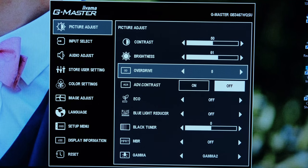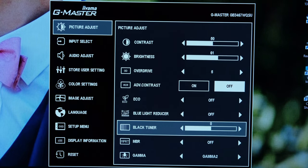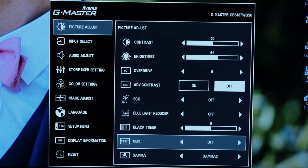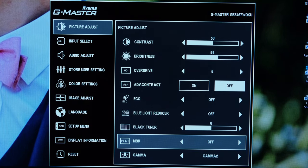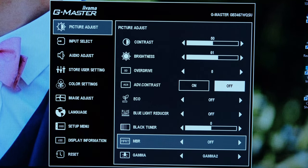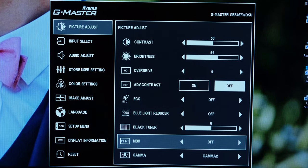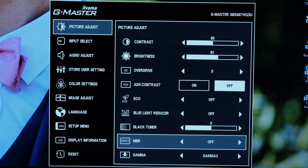In the picture adjust you'll find the overdrive settings which I would suggest level 5 or if you're running a more graphically intense game go on level 2 or level 3.